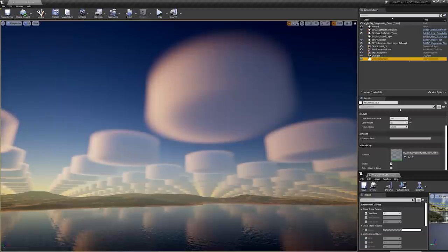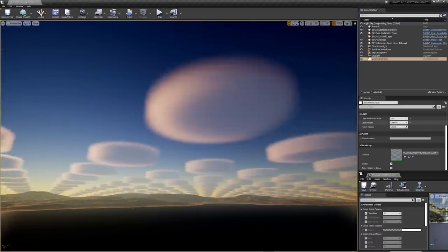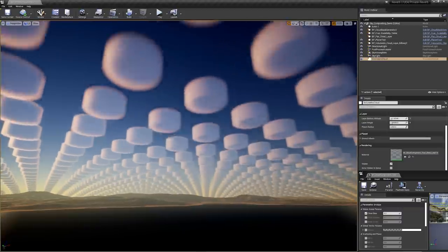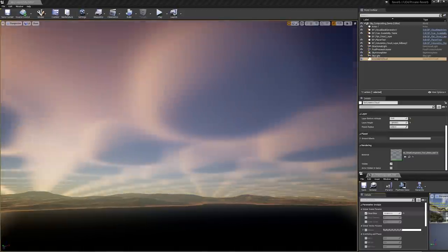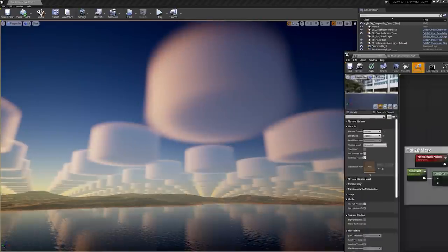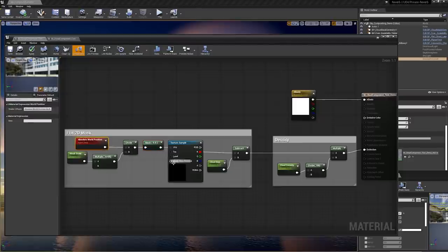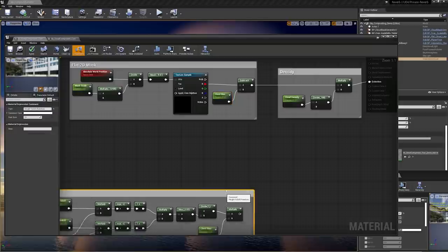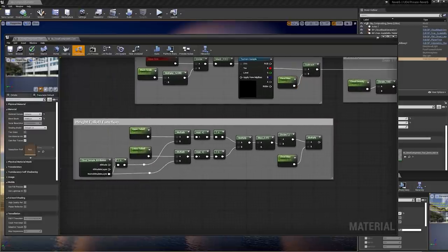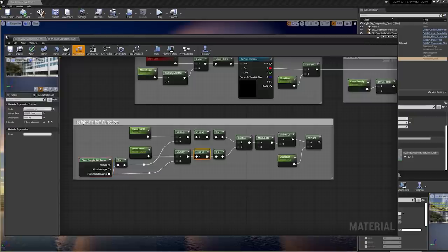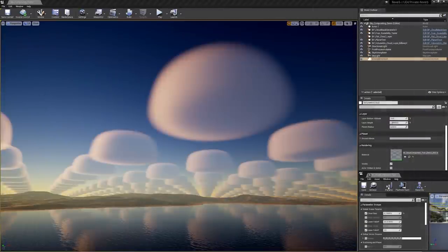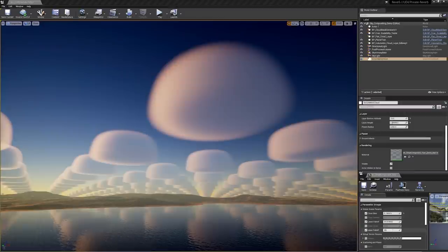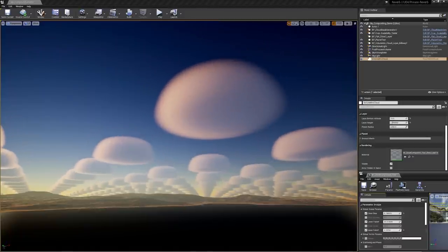The volumetric cloud actor has basic controls for the thickness of the cloud layer and the starting altitude of the clouds. Opening the material instance allows adjusting the bias parameter to erode the shape and make clouds larger or smaller. To improve the material, a controllable height falloff function uses the cloud sample attributes node — which gives access to the normalized height within the cloud layer — to map a simple exponential falloff for the top and bottom. Scrubbing these values in the instance lets you control each separately to create different types of shapes.